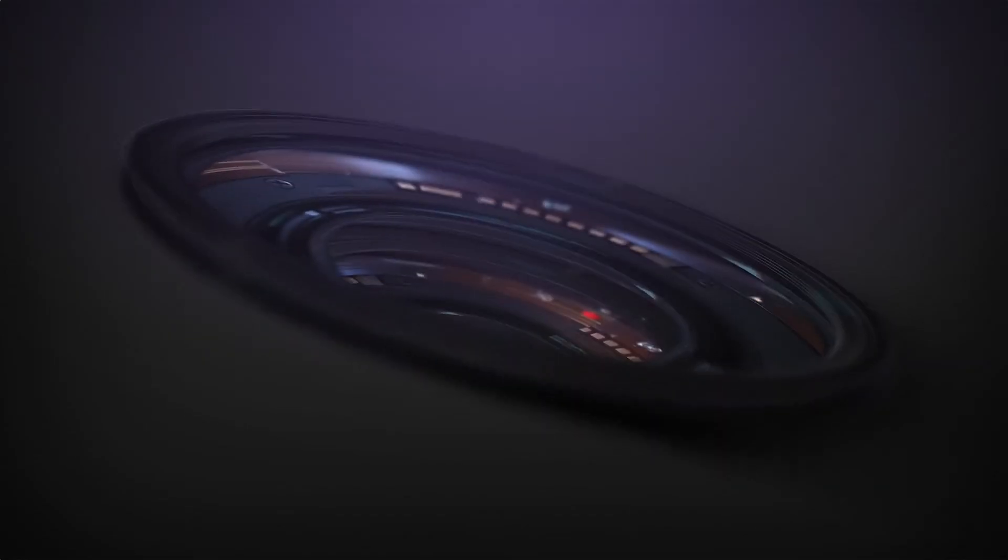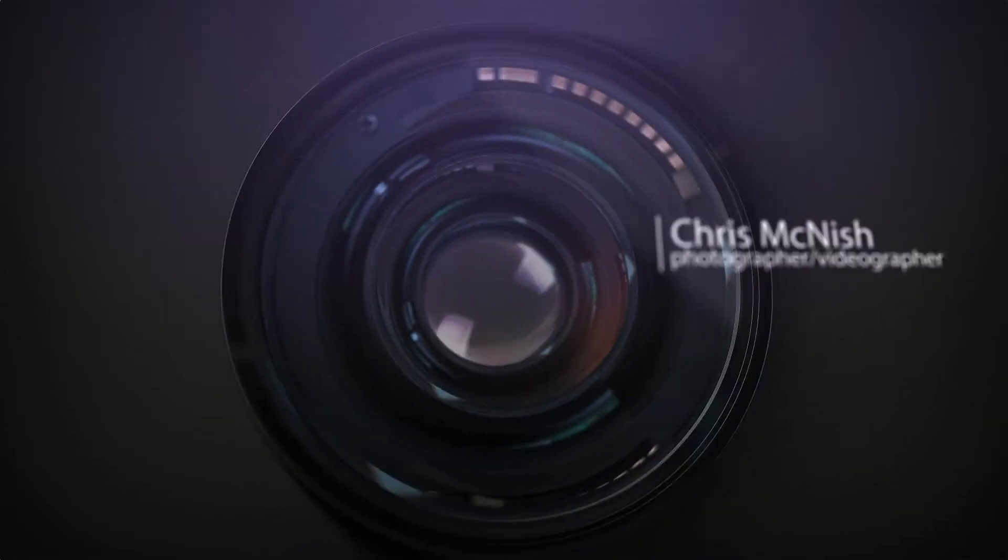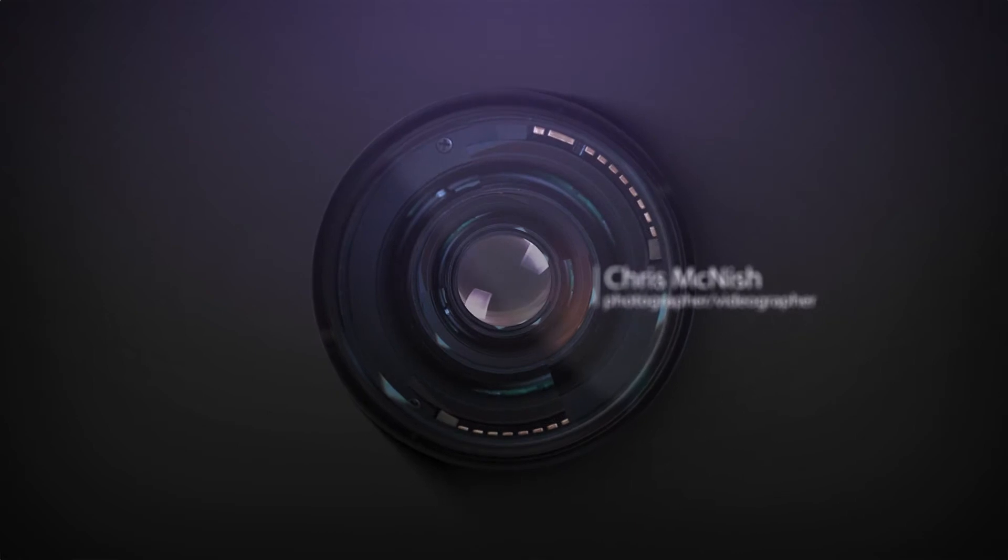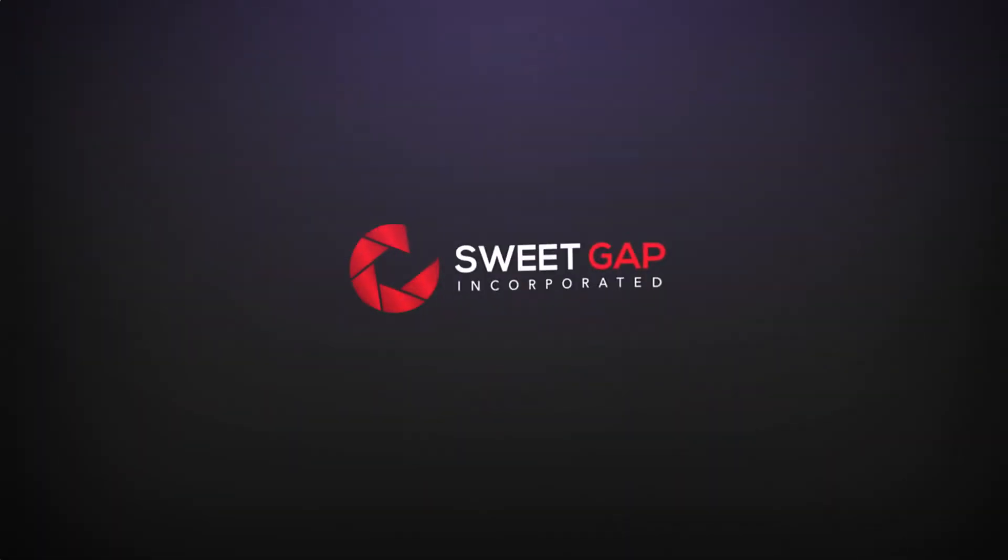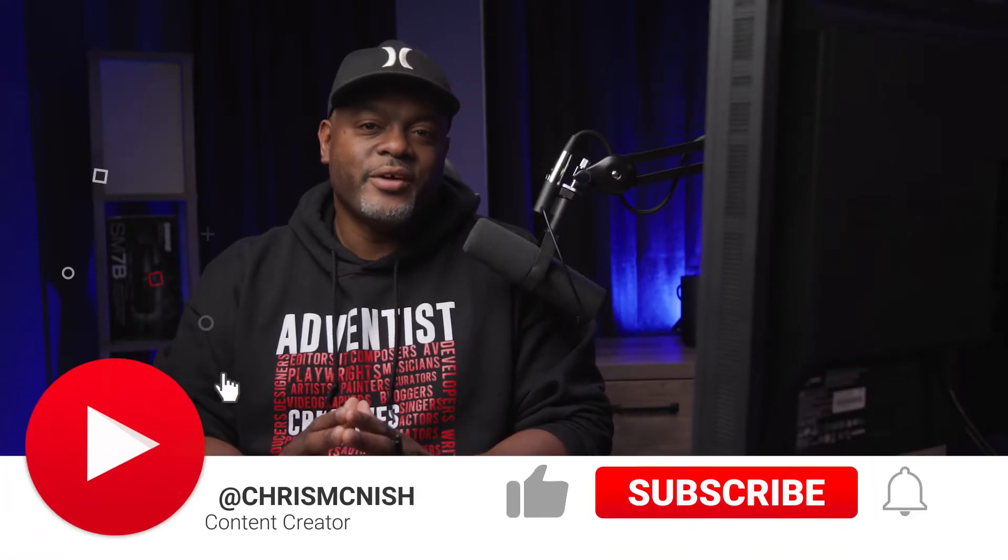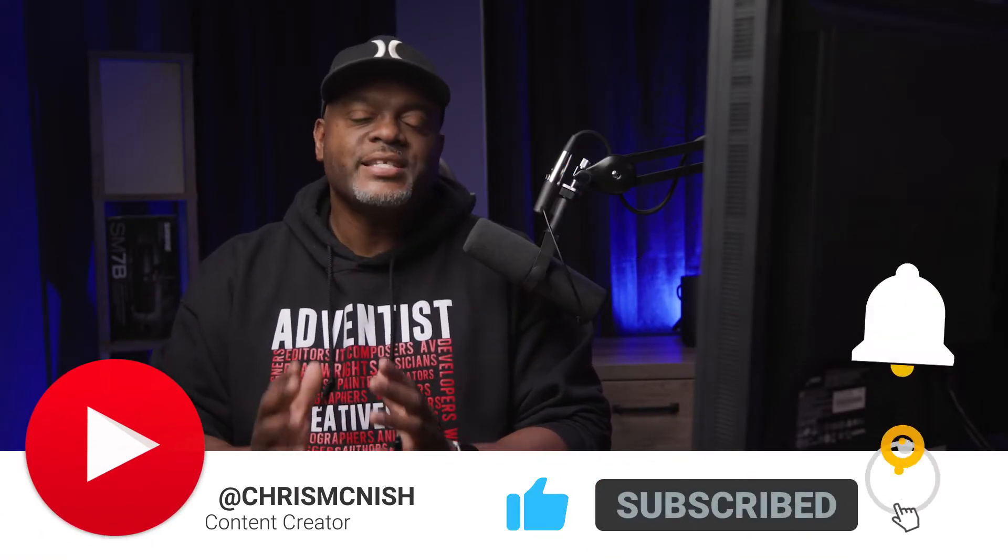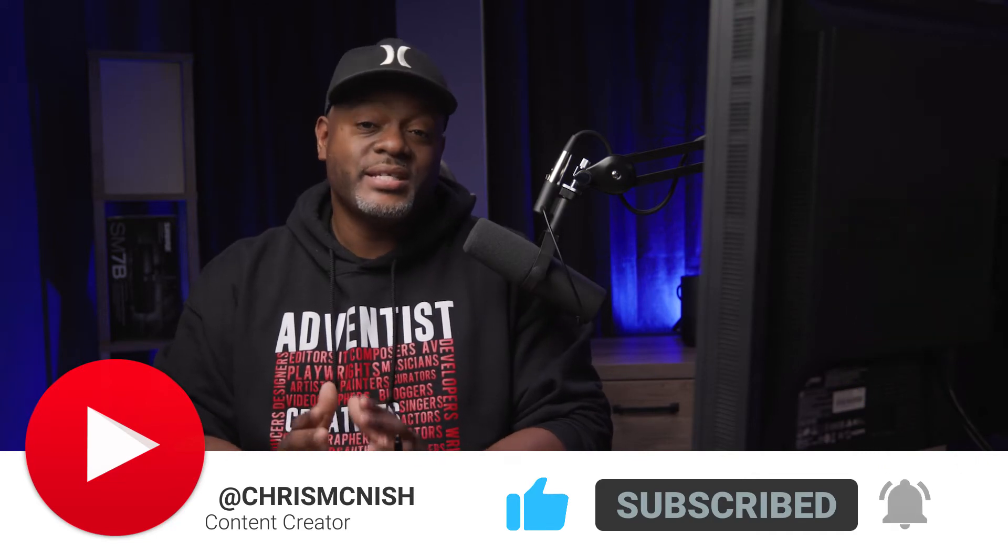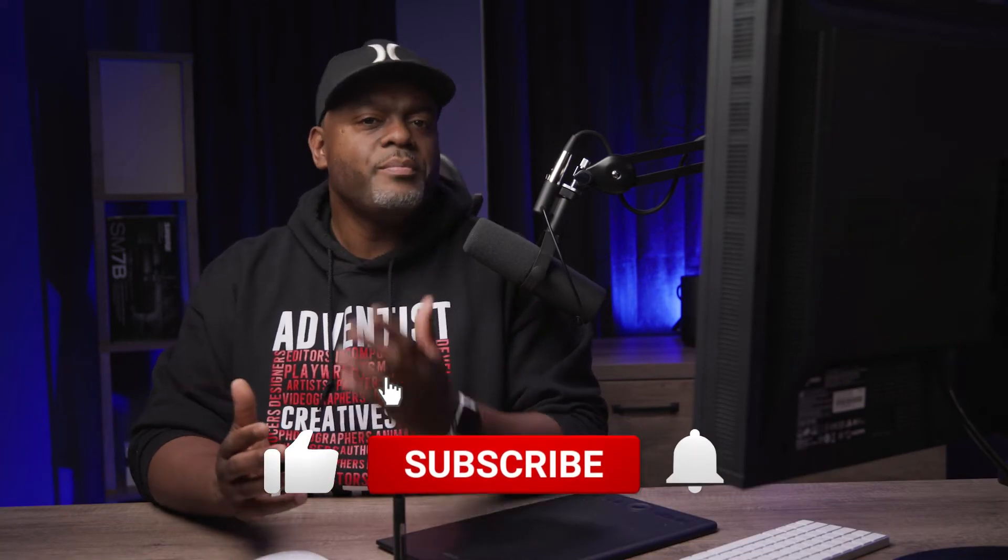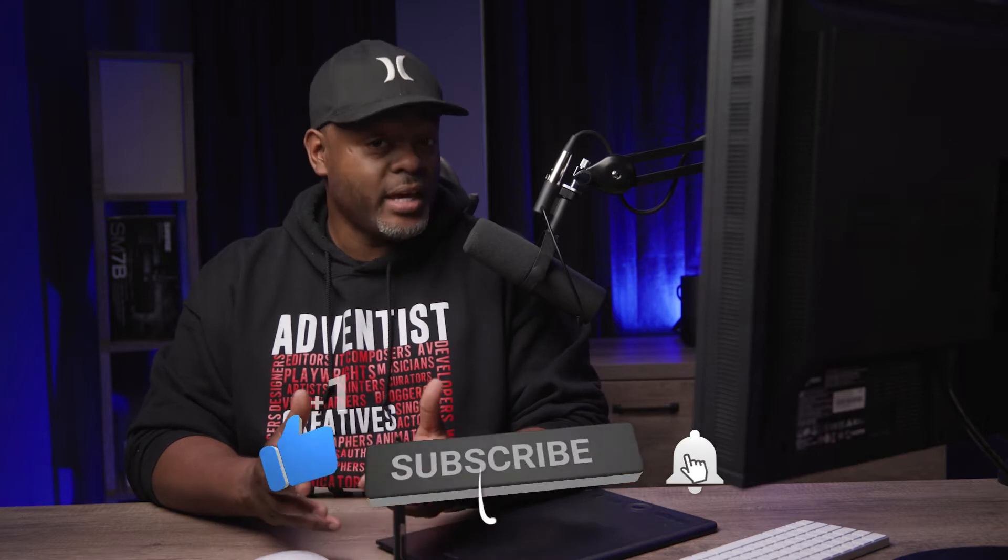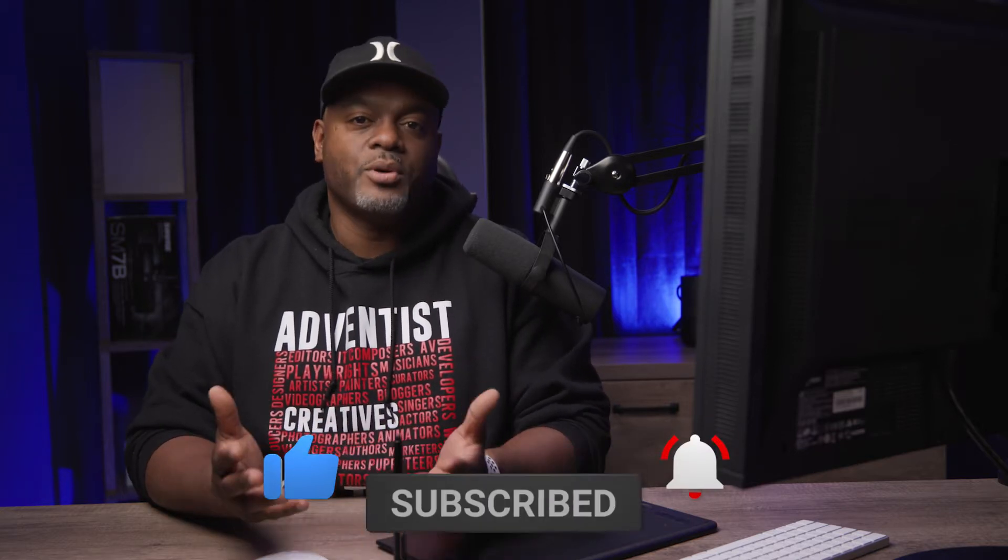Today I'm going to retouch this image using the Shawn Archer Actions for Photoshop. Stay tuned. Hey, I'm Chris McNish, content creator for Sweet Gap Incorporated, where we provide solutions using content creation to tell your story. Before I go any further, remember to hit the subscribe button and notification bell if you want to be notified when I post more content.